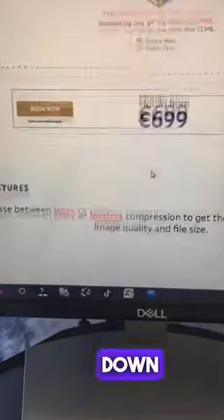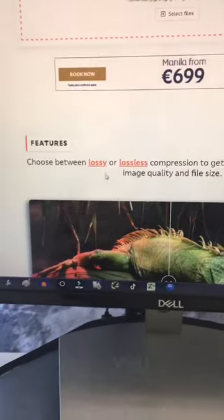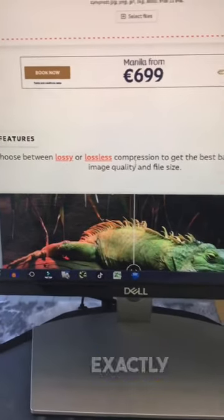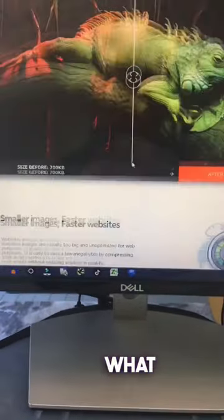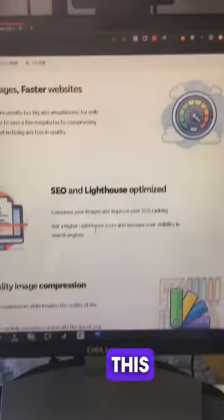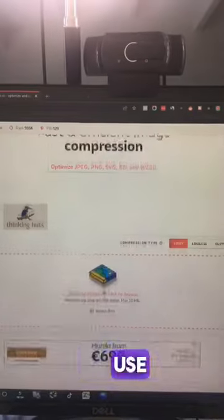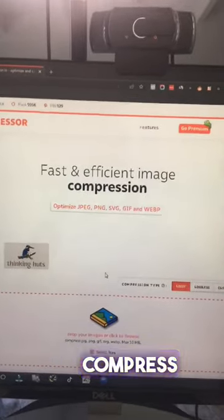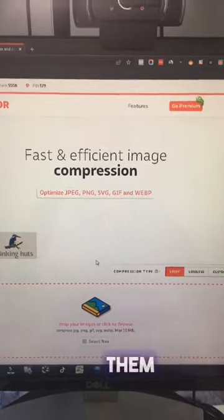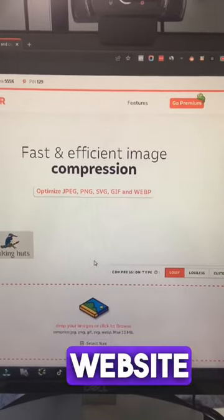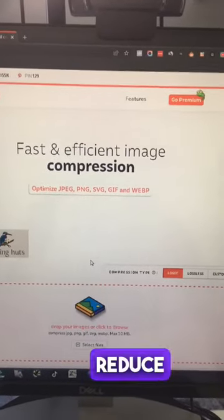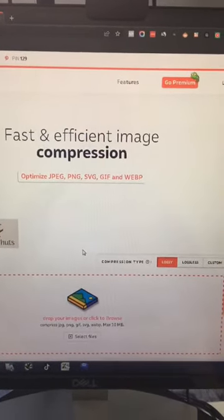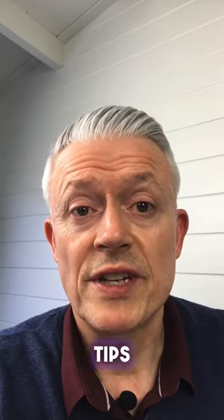If you scroll down here, you can basically find out exactly what that means. But this is a great tool that you can use to compress all of your images before you upload them to your website so you don't reduce website speed. Follow for more tools, tips, and websites.